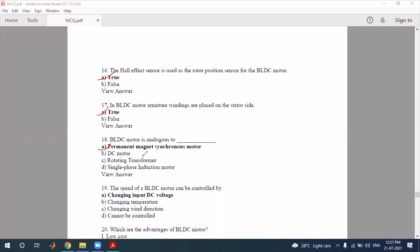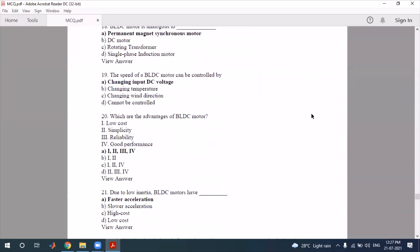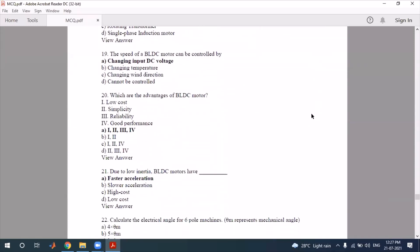The correct option for question 18 is confirmed, and we move to question 19: the speed of BLDC motor can be controlled.